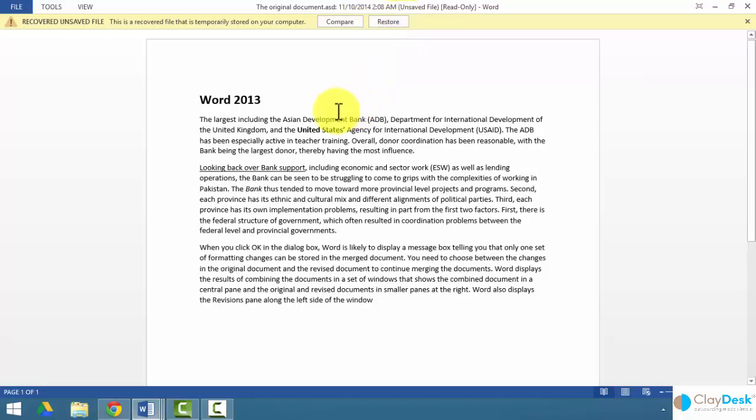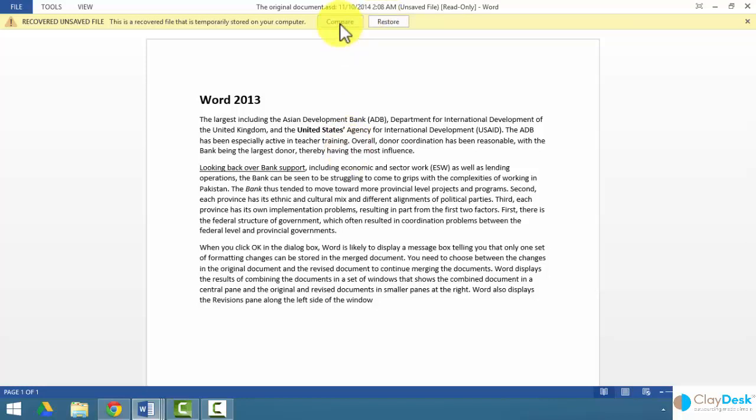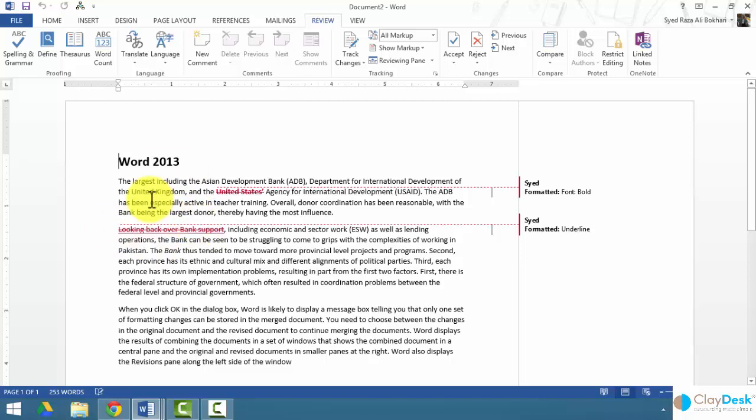So instead of having you type again, or bold again, and underline again, and make a bunch of other changes, you can restore this and Word will automatically restore this version for you. If you wish to compare, which we will do in this example right now, if I click on compare, Word is going to compare the two versions and give you the track changes.